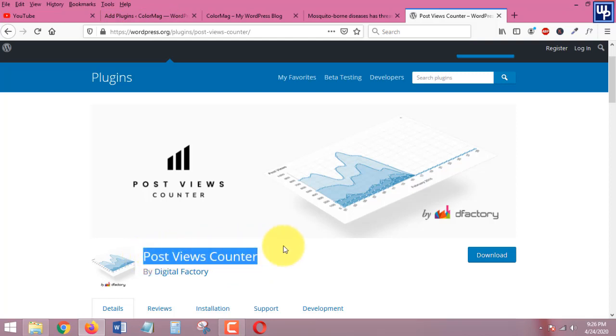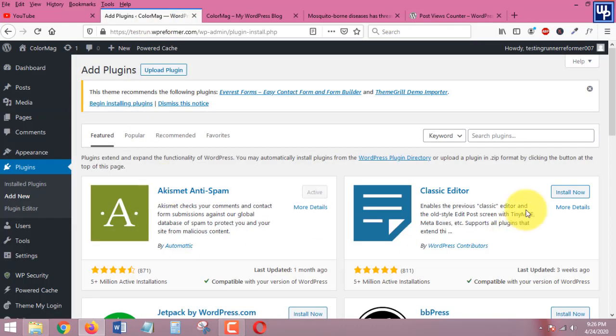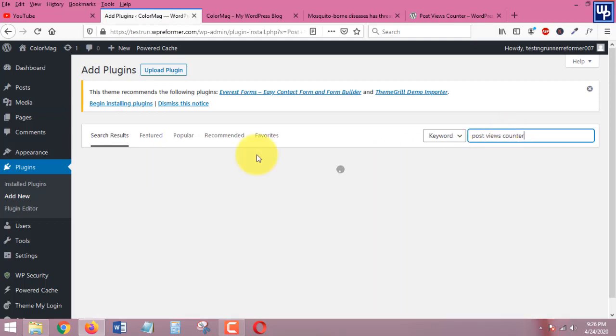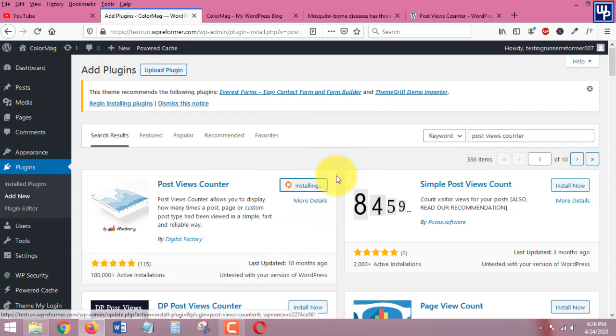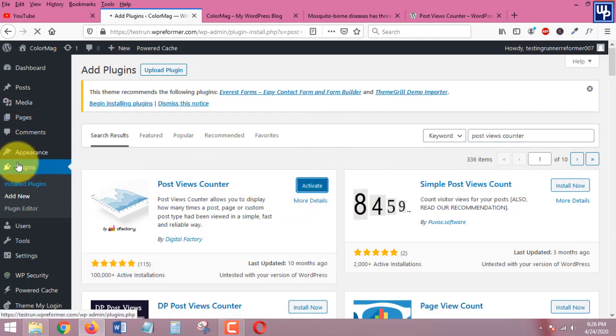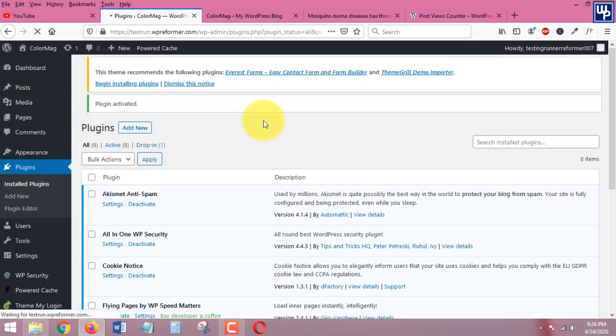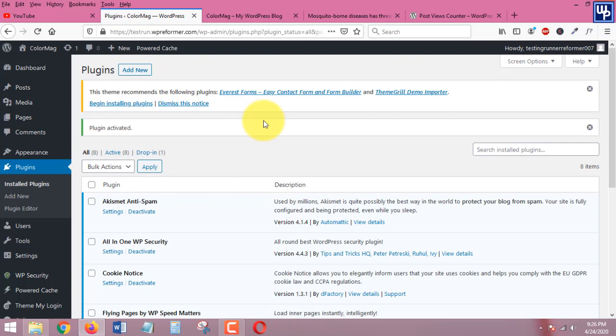I'm going to copy this one and then paste it in here in the search box. Once you found the plugin just click on install and then click on activate.